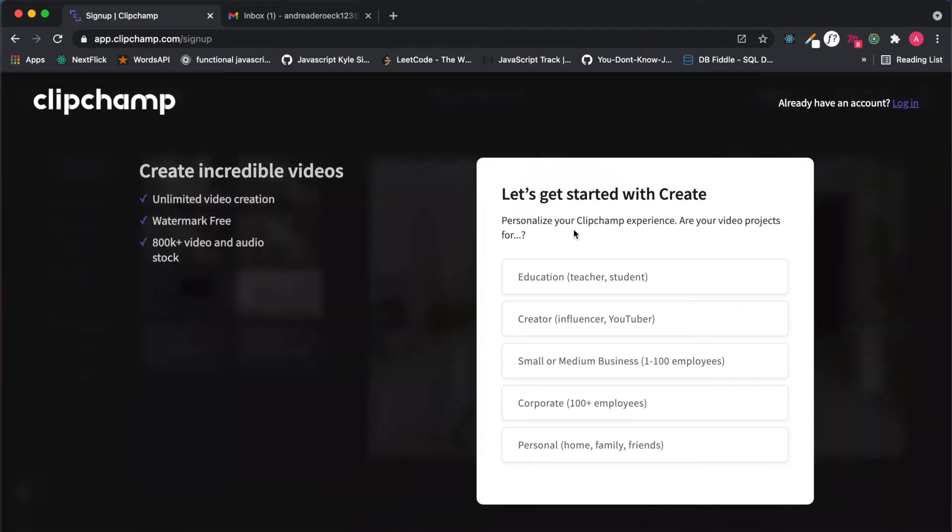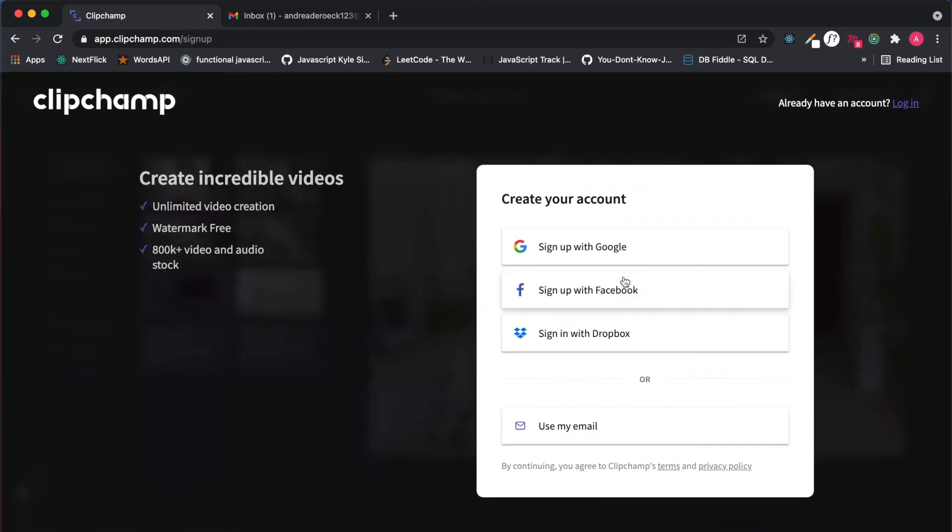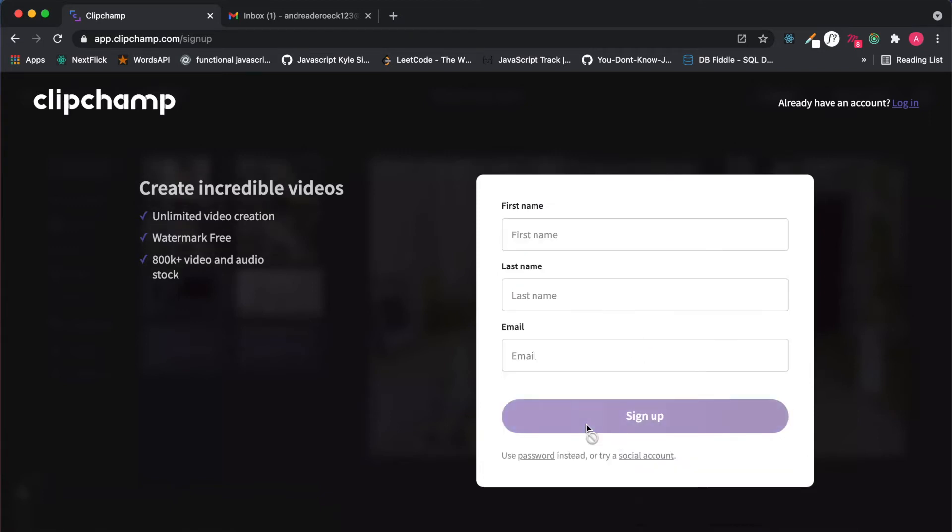They will ask you to personalize your account. You're going to click on education as that is teacher and student. You can sign up with your Google, Facebook, Dropbox, or use email.